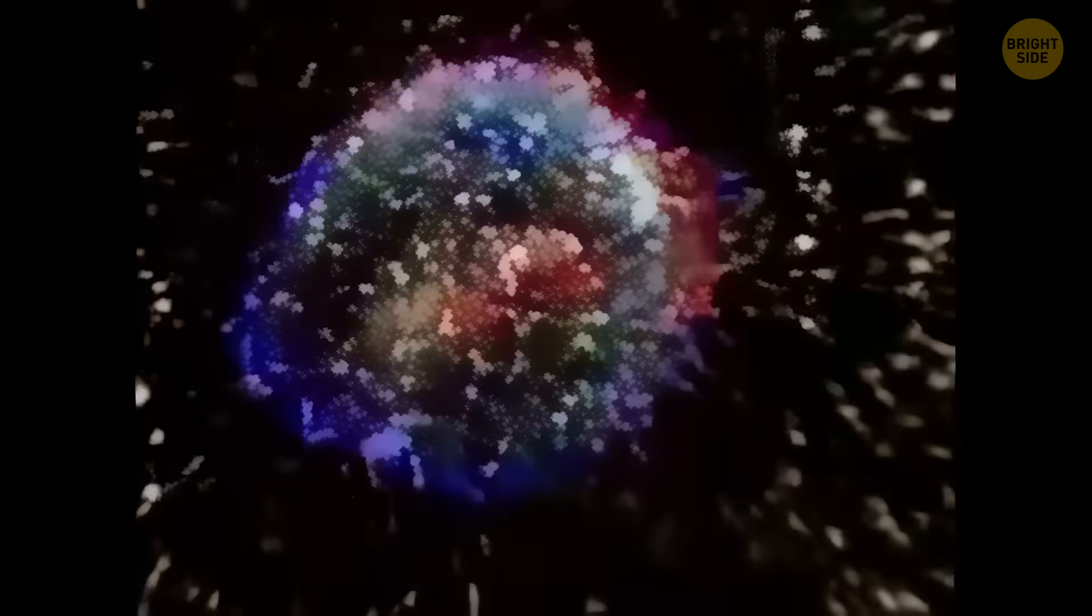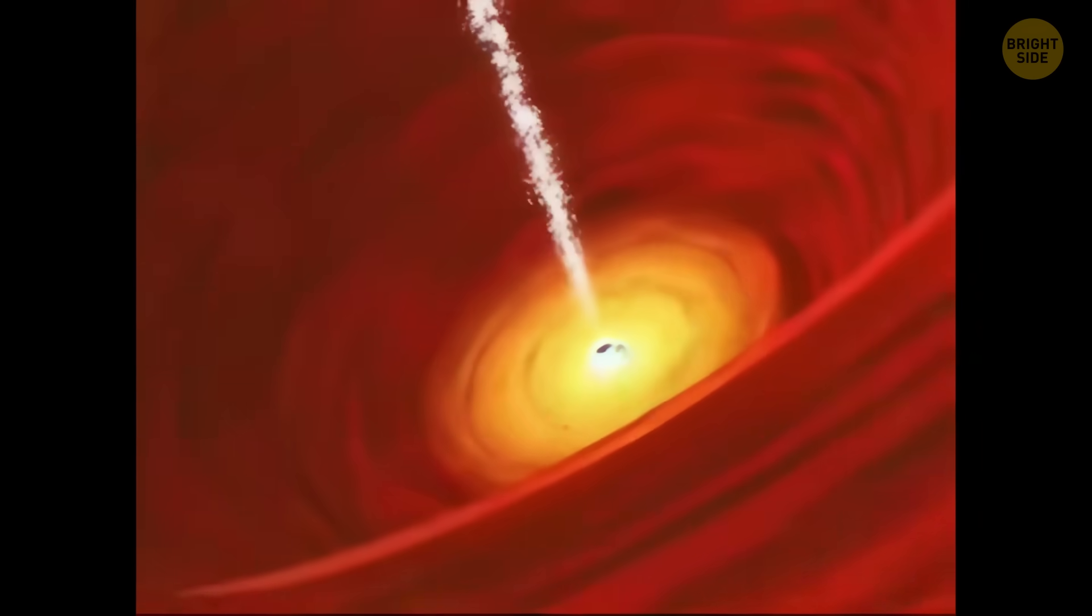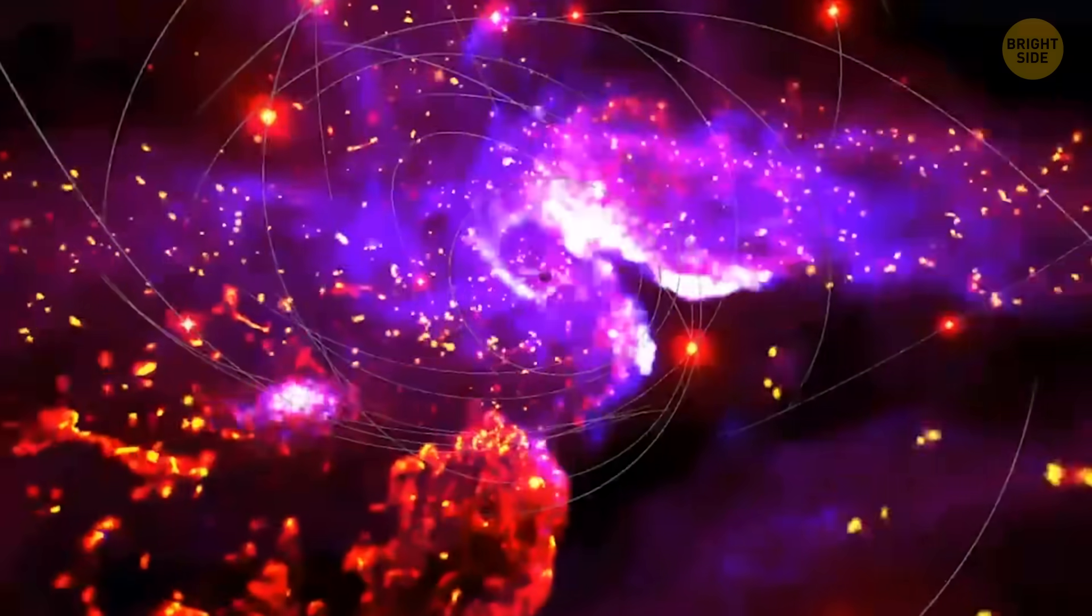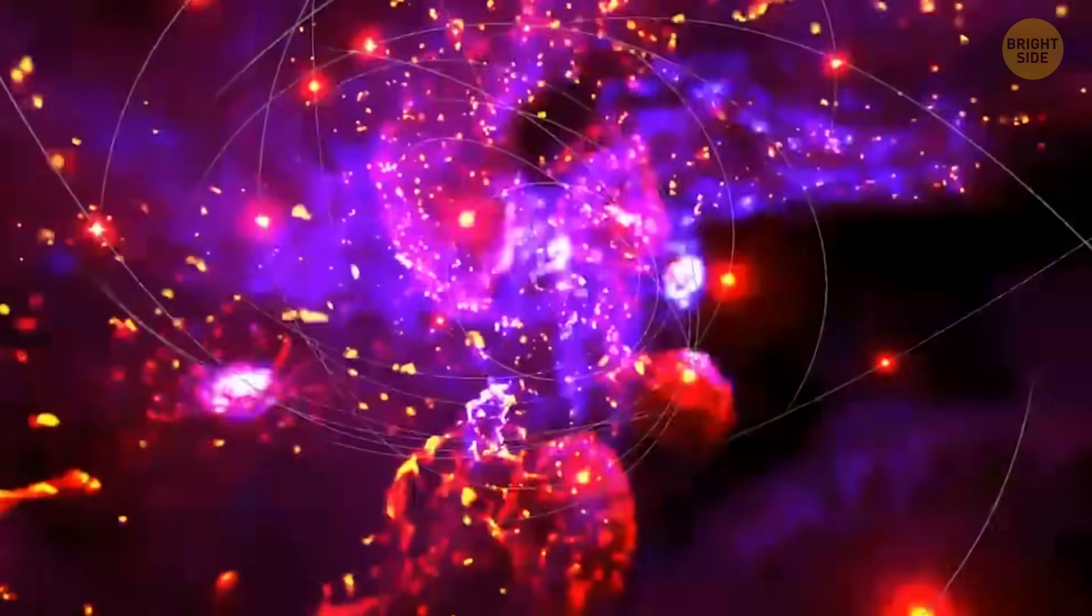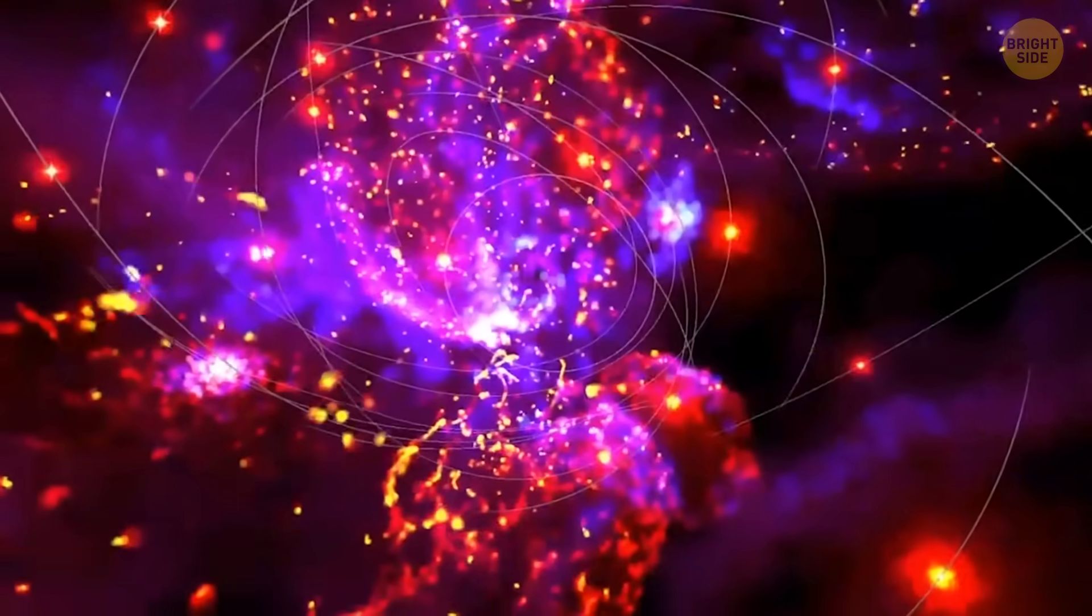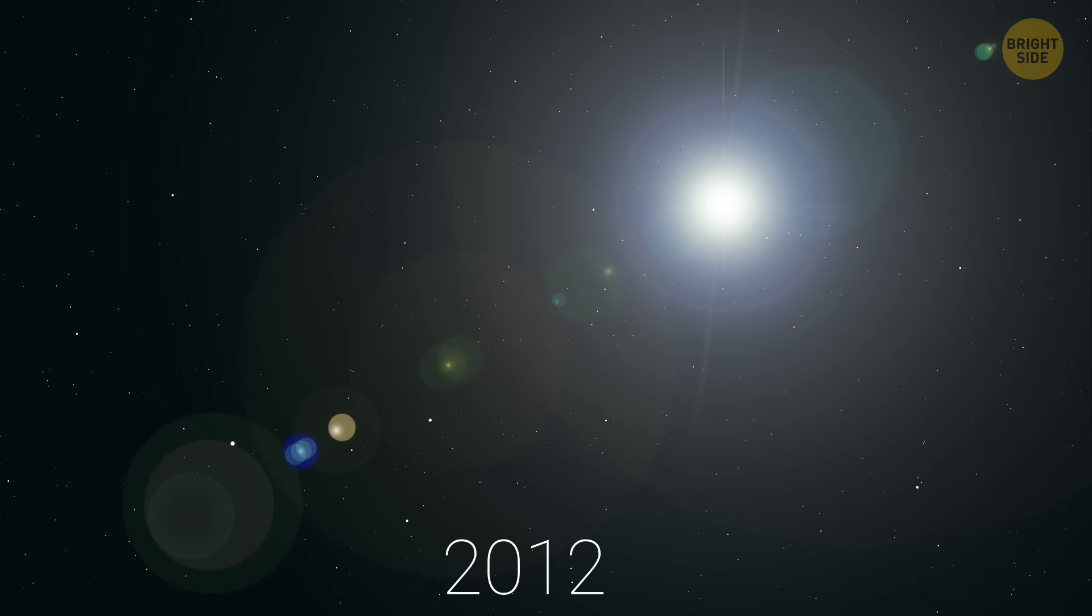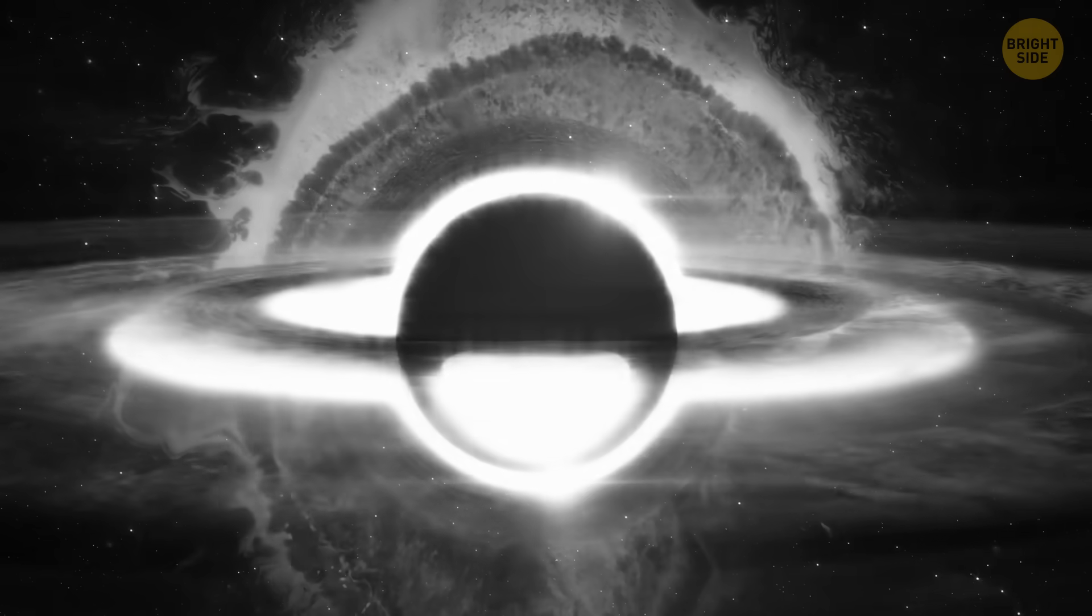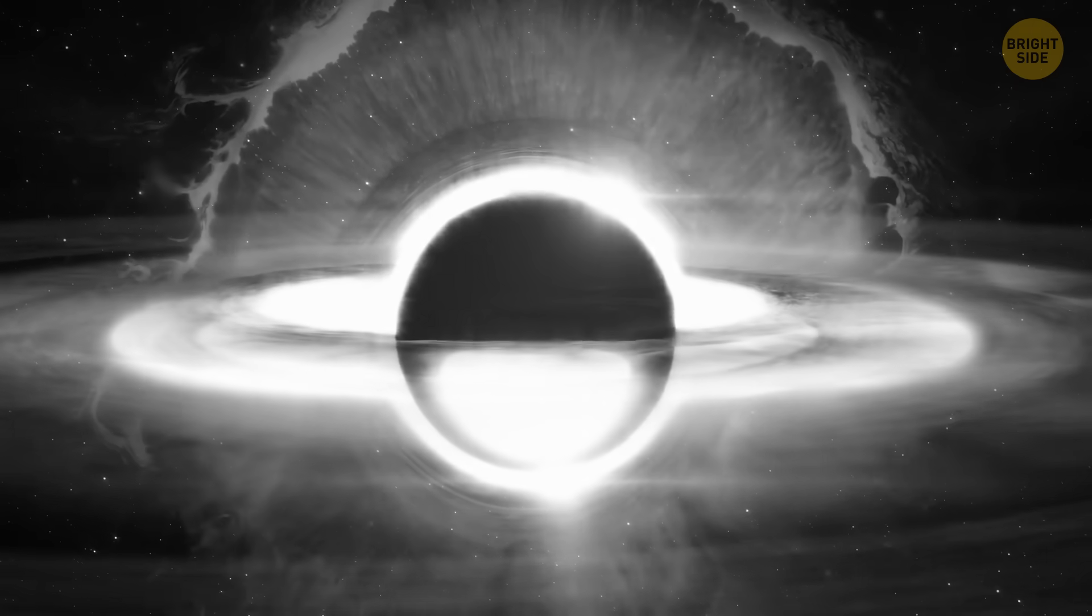Anyway, scientists first spotted something weird going on with HLX-1 back in 2009. NASA's Chandra X-ray Observatory caught a super bright glow coming from deep space. Turns out it could have been another tidal disruption event. The glow from HLX-1 hits its peak around 2012 and it's been fading ever since.